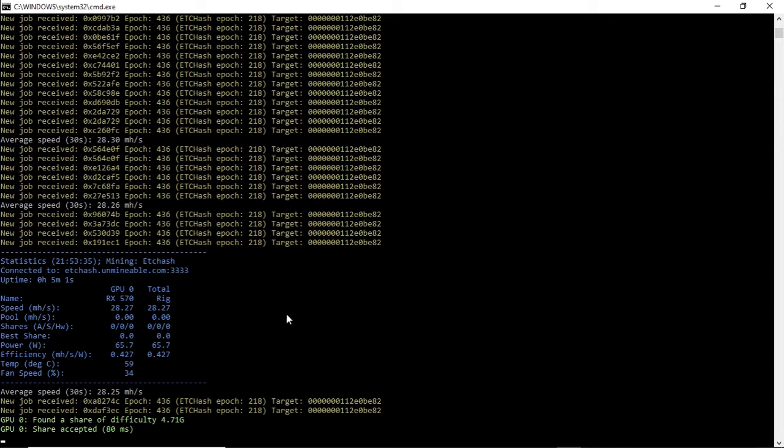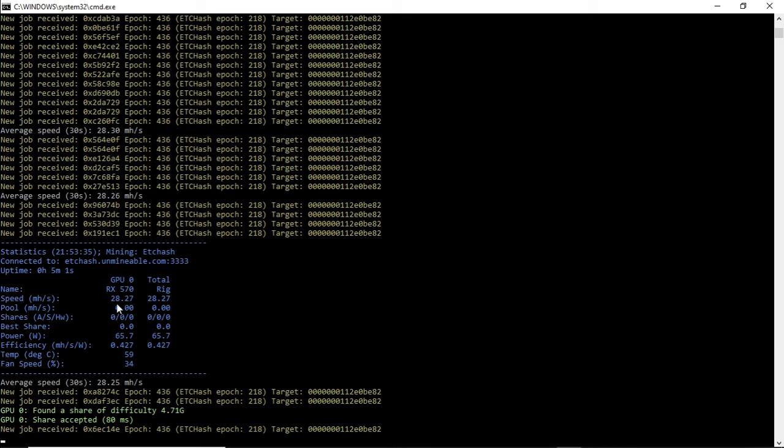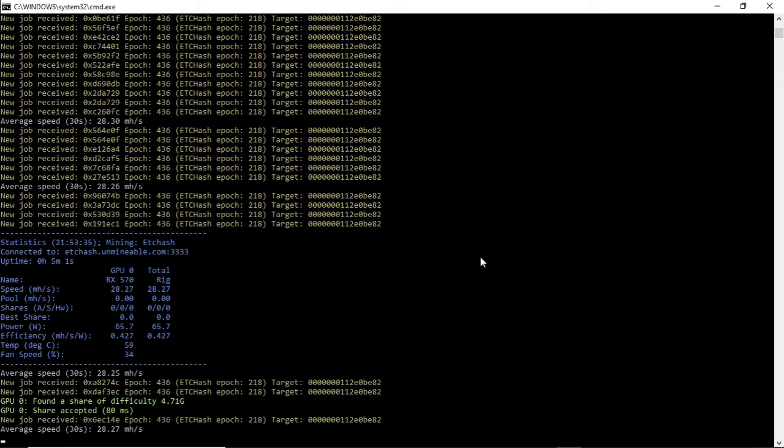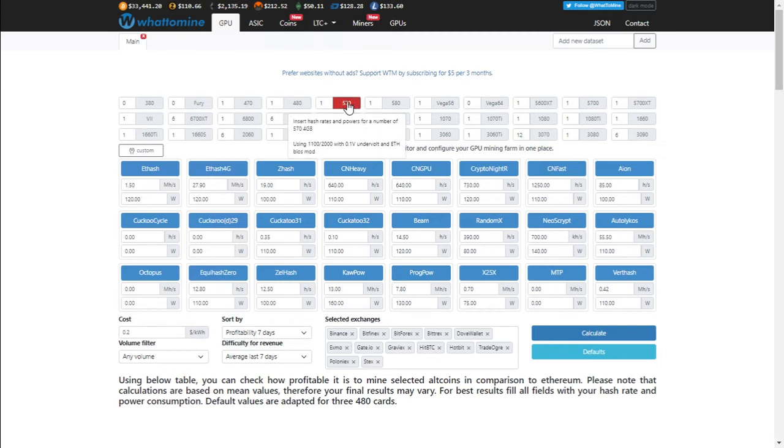Let's see what our profitability on this card would be with those figures. So we're going to take 28 at 66 watts. So we're looking at WhatToMine to see what our profitability would be per day. As you can see, Ethereum Classic is trading at $50 currently, and if we take a 570, we should get about 27.9 megahash, but we're getting about 28.